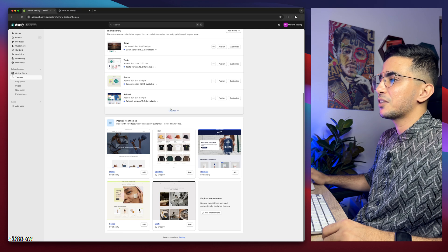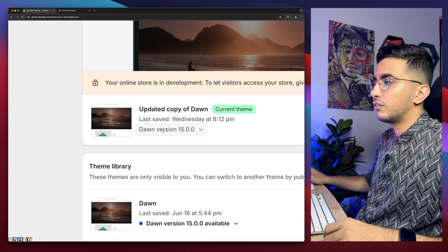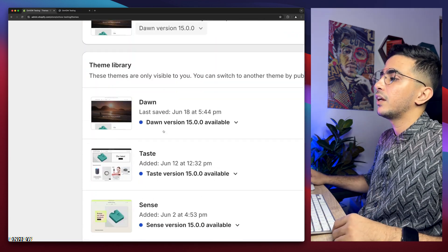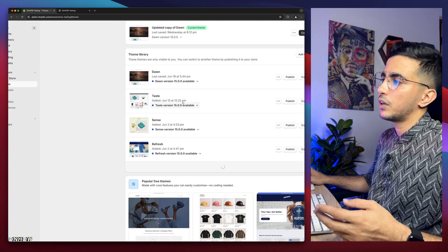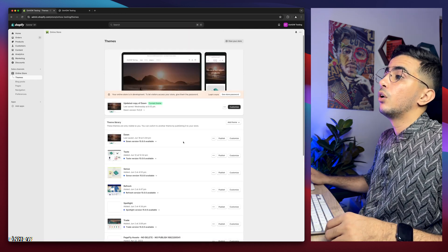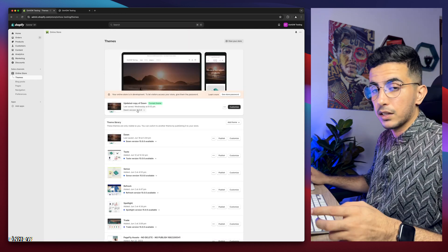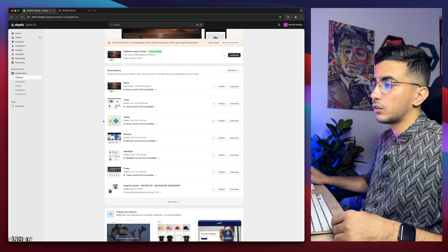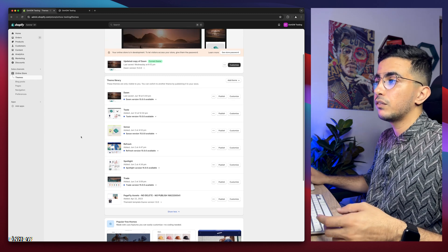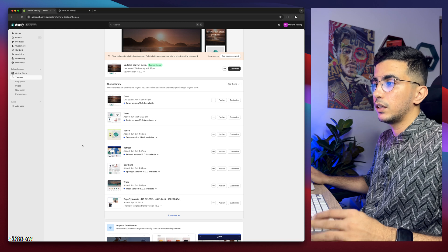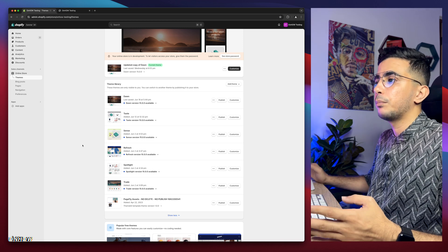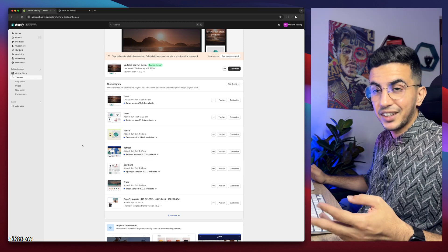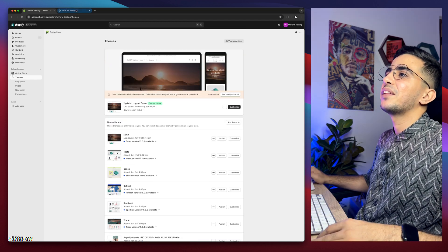As you can see this is the Shopify dashboard. I have Dawn theme, the last version 15 as of now, and I have every other theme in here as well. I do demonstrations on the Dawn theme but I do try it behind the scenes on every one of these themes. Even if it doesn't work, just drop me a comment below.